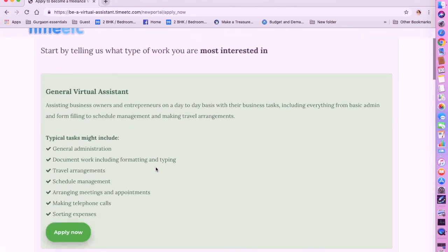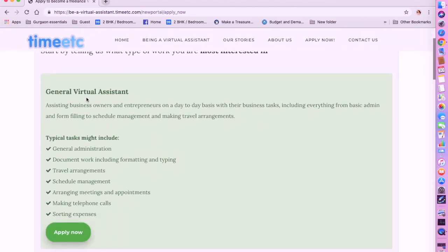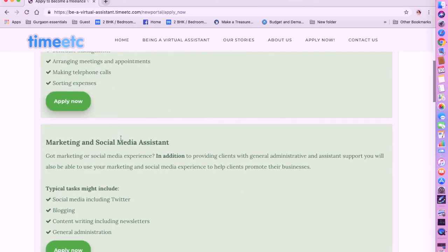So for a general virtual assistant, they give you tasks which include travel arrangements, schedule management, arranging meetings and appointments, making telephone calls, sorting expenses, etc.